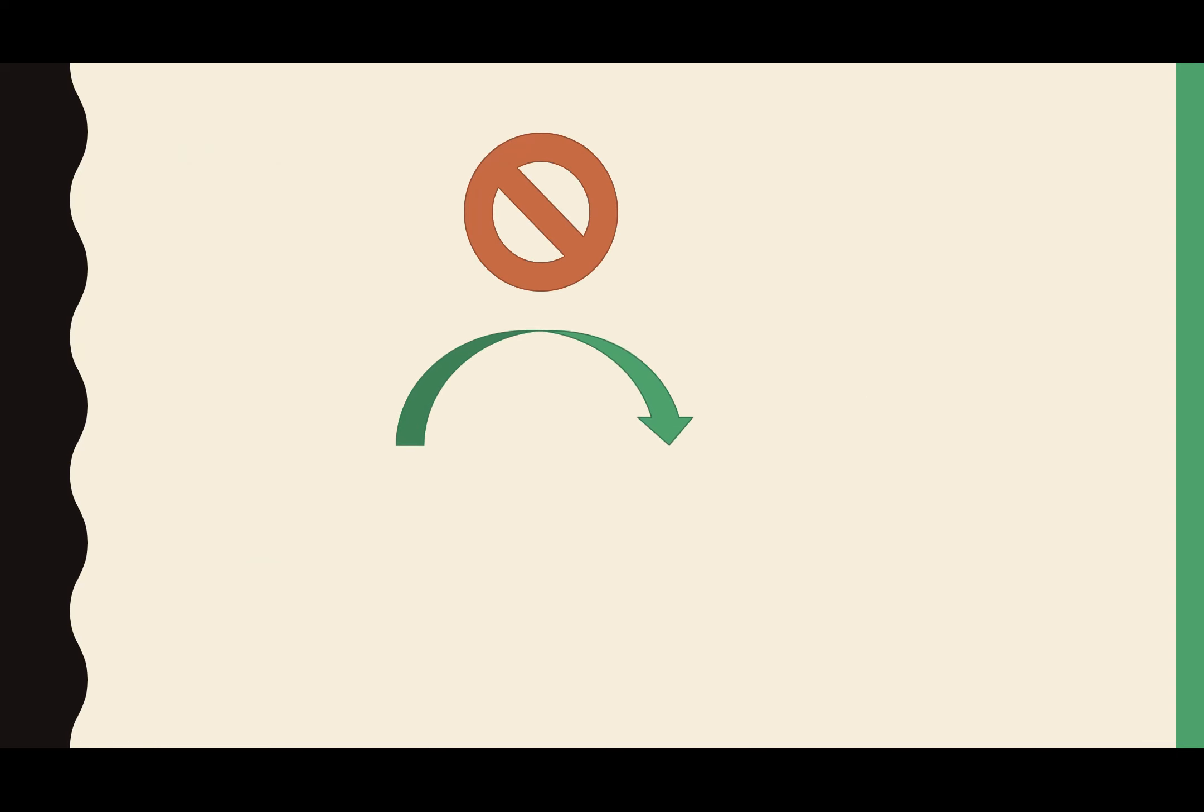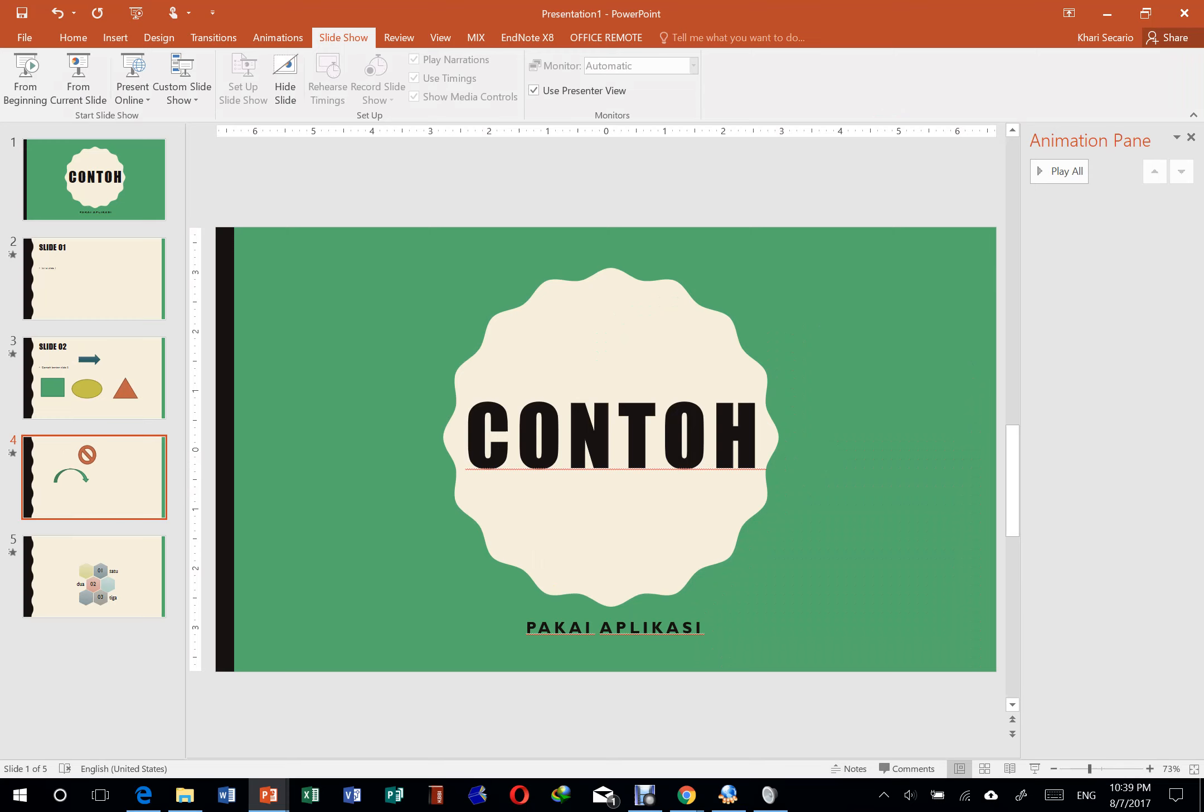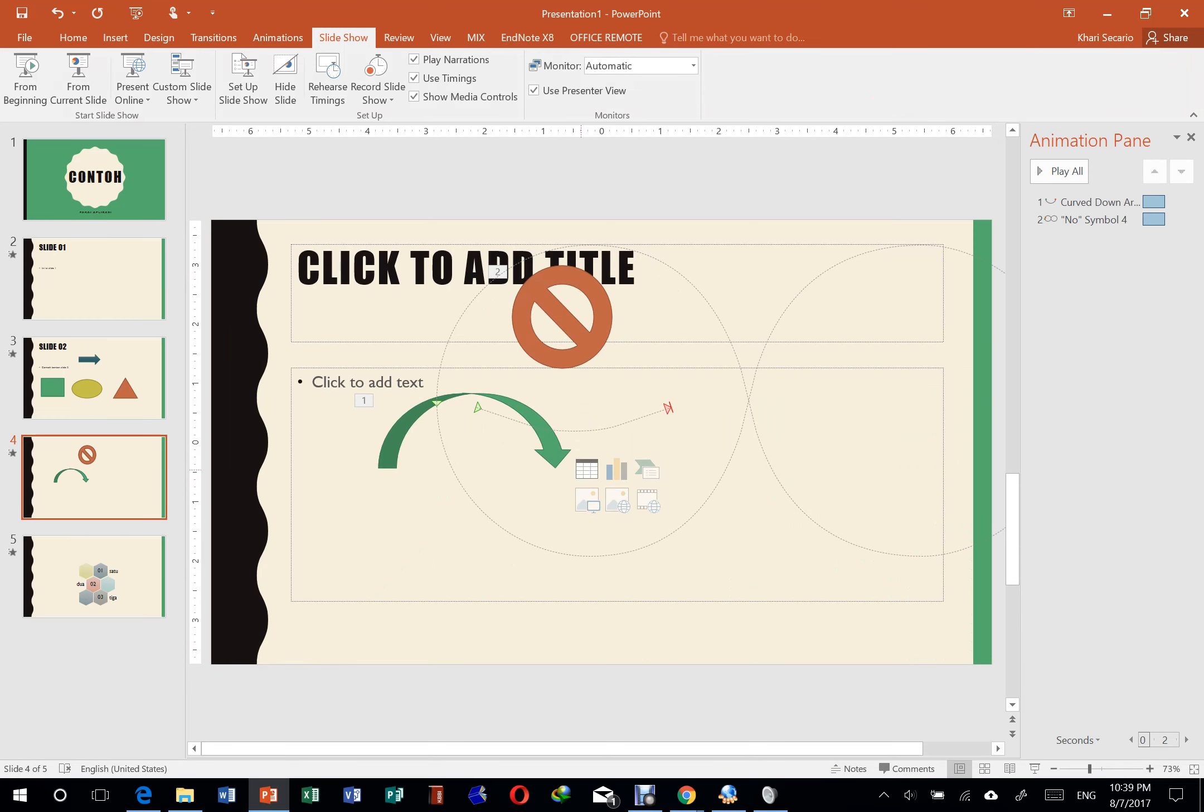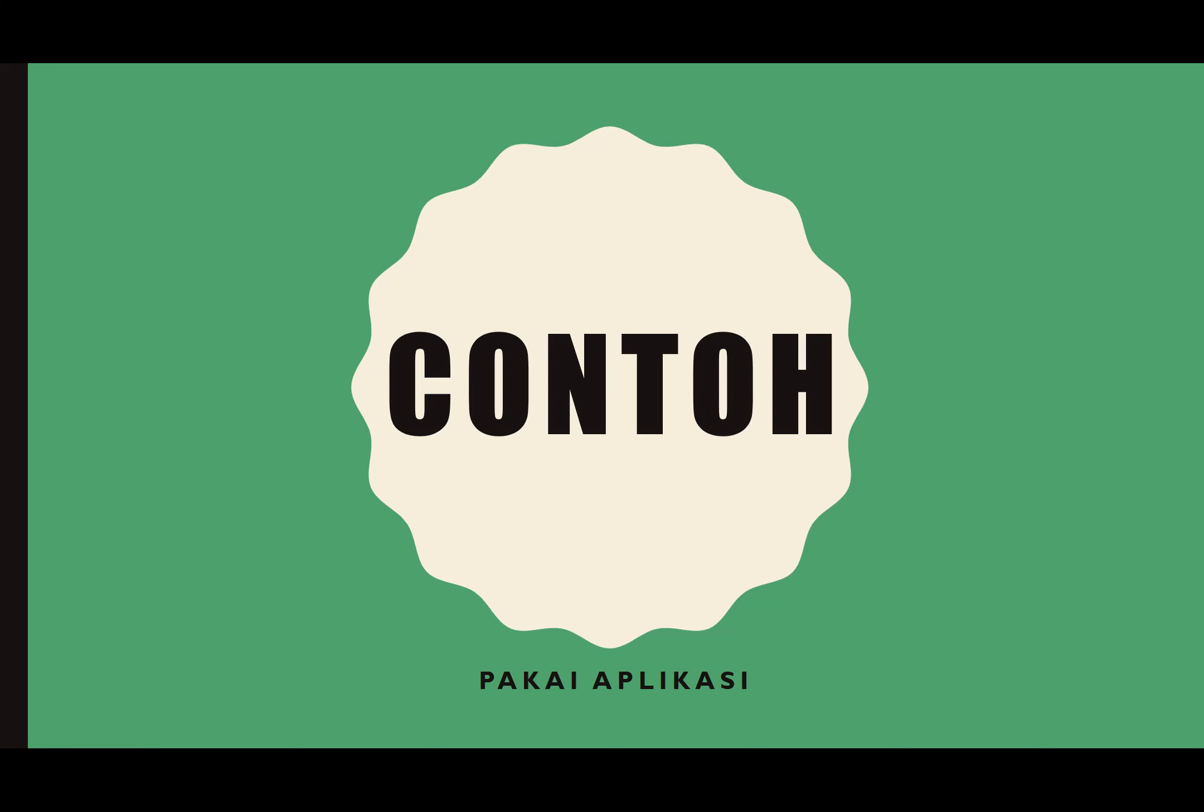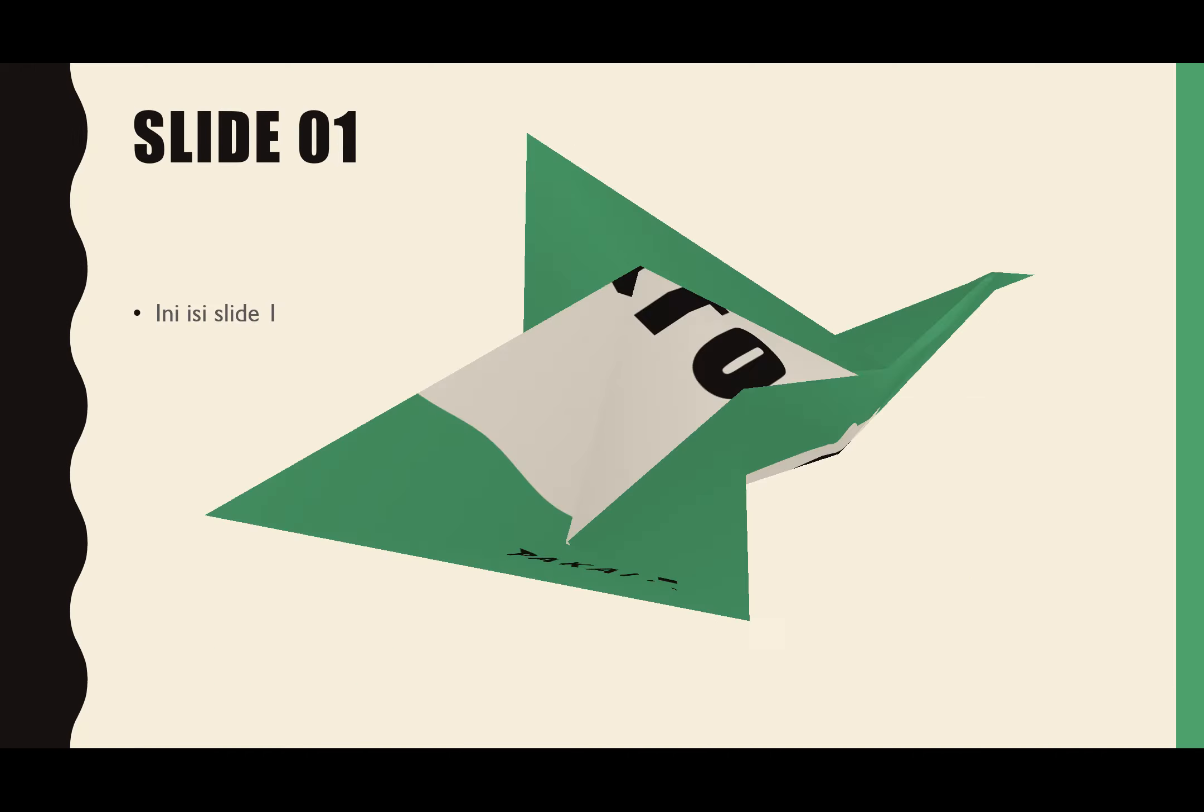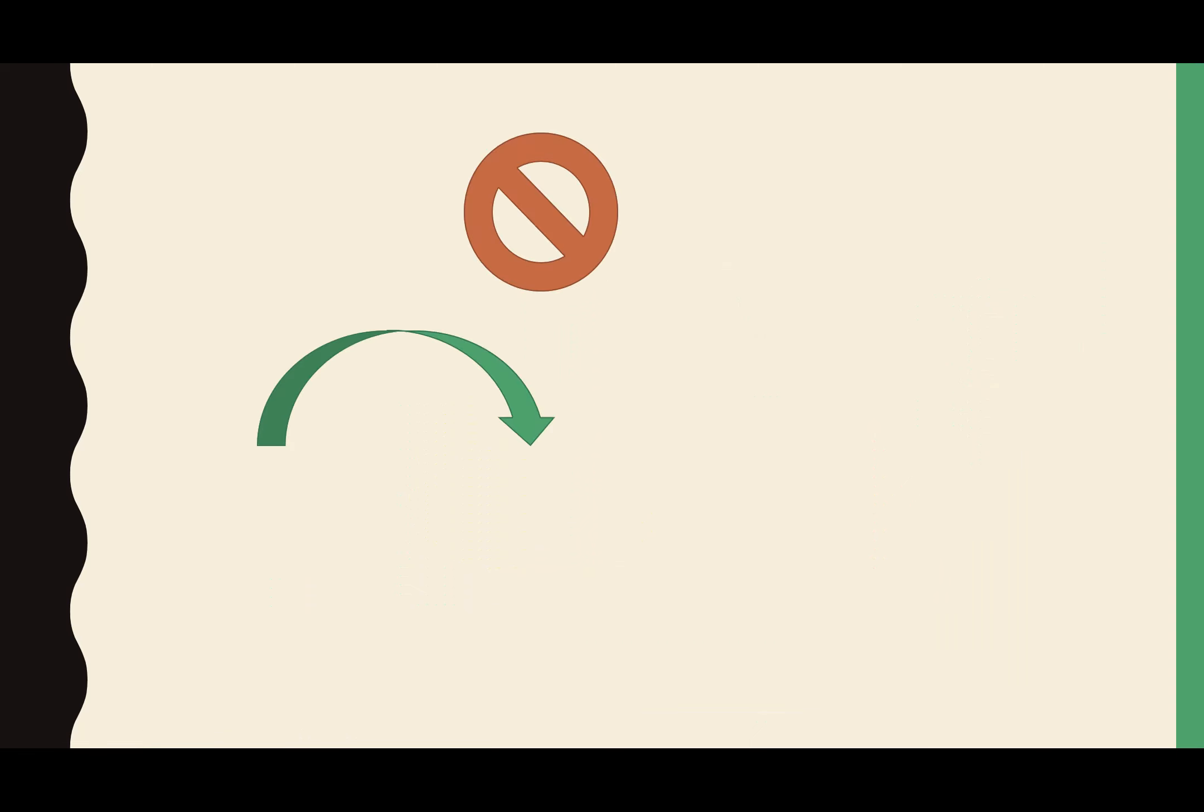Jadi mereka nggak tahu gimana kalian bikinnya, mereka nggak tahu slide apa aja berikutnya, atau slide sebelumnya itu kayak apa, slide setelahnya kayak apa, segala macam, animasinya kayak apa, mereka nggak tahu. Mereka cuma tahu begitu udah jadi itu kayak begini. Jadi orang-orang yang lihat itu cuma tahunya yang udah jadi ini aja.